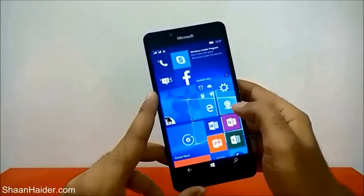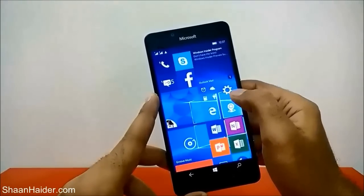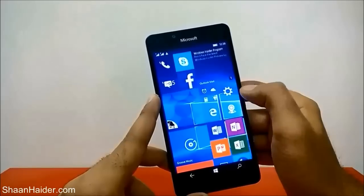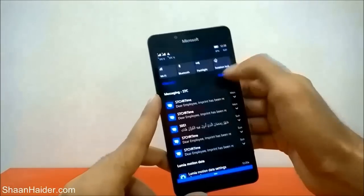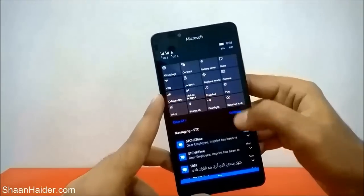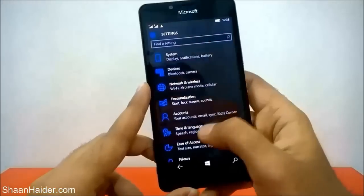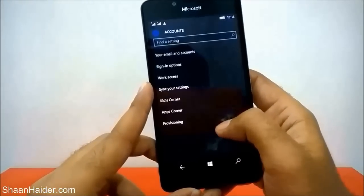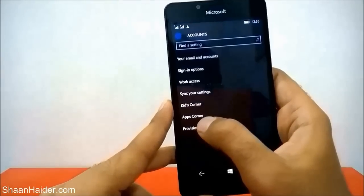Let me show you how to do this. First of all, you have to go to Settings — you can go to Settings from your start screen, from the list of applications, or from the Action Center. It's totally up to you. Once you are inside Settings, go to the Accounts section and just tap on it. After that, you will find an option called Apps Corner — just tap on it.